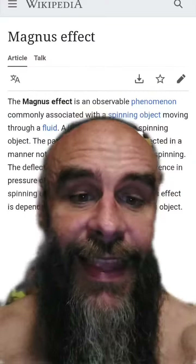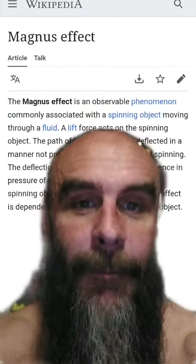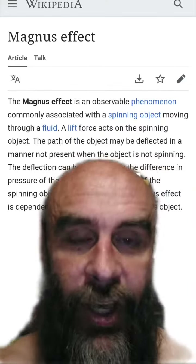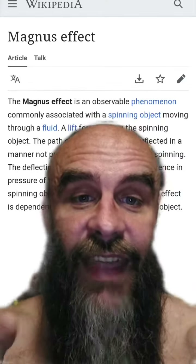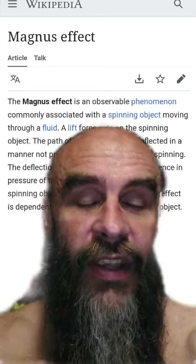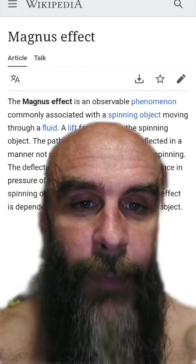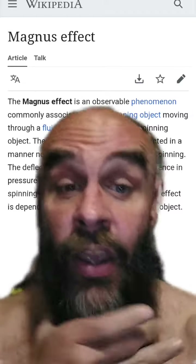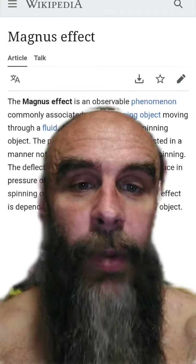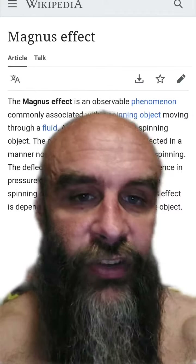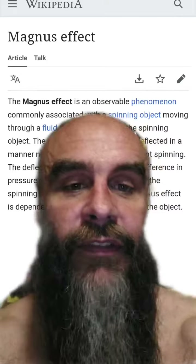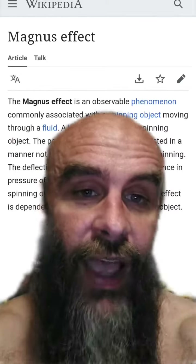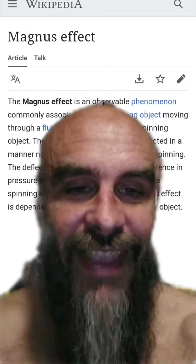That is called the Magnus effect. The Magnus effect is a physical phenomenon that suggests that balls or other objects will be affected by pressure depending on how the object is spinning. A ball spinning in one direction will turn to the right or to the left. If it has backspin, it will tend to rise. If it has topspin, it will tend to dip.